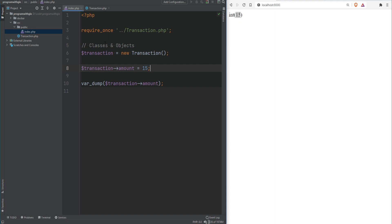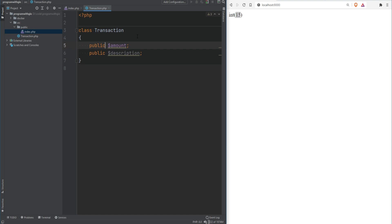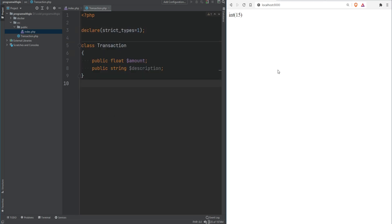PHP 7.4 introduced typed properties, which means you can set the type of a property in its definition. My IDE is underlining these two properties suggesting I should type hint them. Type hinting is recommended but not required — I personally prefer type hinting and strict types, so you'll see me using both. I'm going to type hint amount as float and description as string, and declare strict_types equal to 1. If we refresh, everything still works and we see that the 15 we assigned is set to float.